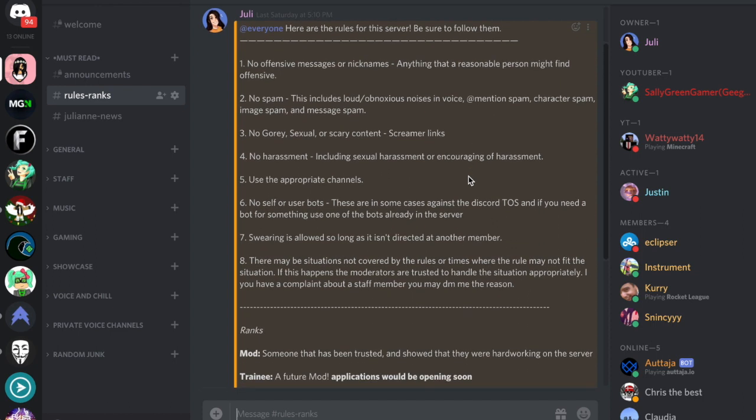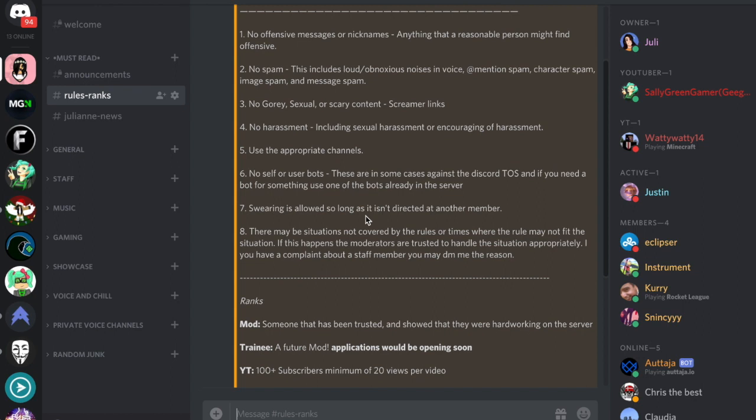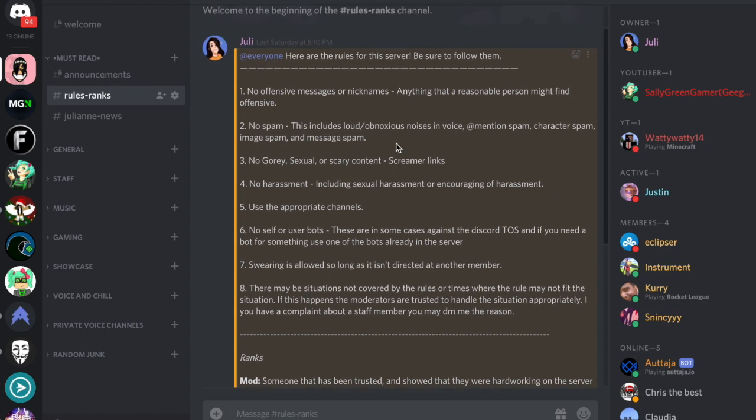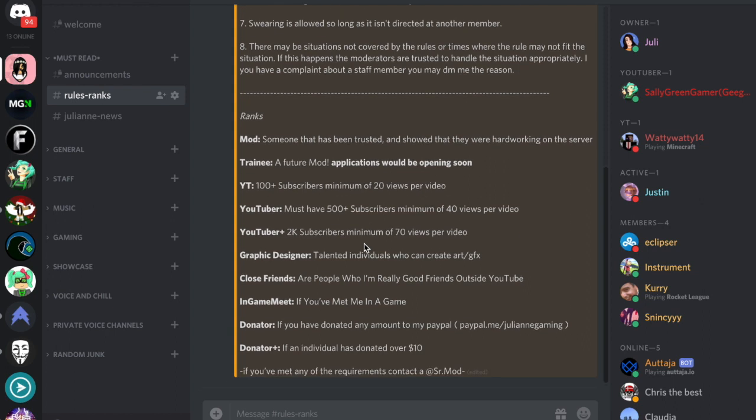We revamped our server. If you guys were on my previous server, we basically kicked everyone out and revamped everything from the rules and the ranks and everything.